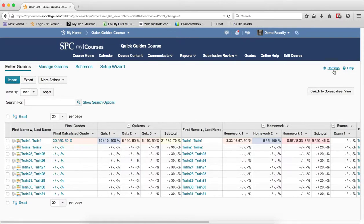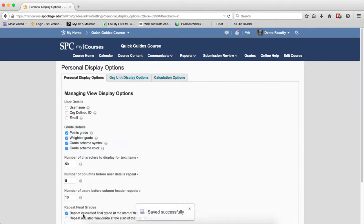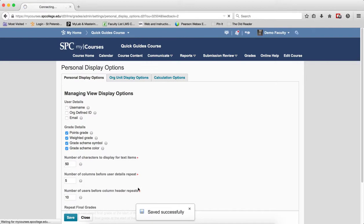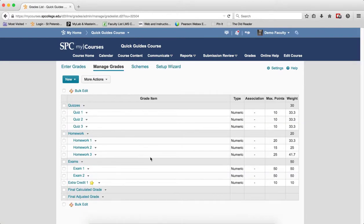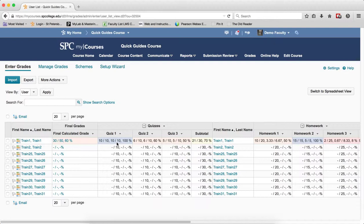Now if I go back to Settings and I choose Point Grades and click Save, and now I close this and go back to the Enter Grades area, you'll now notice a third item where you're going to see the Weighted Grade, then you're going to see the points for this particular grade, and then you're going to see the Grade Scheme.